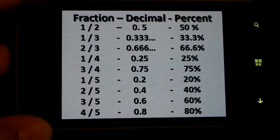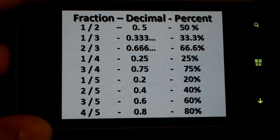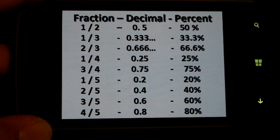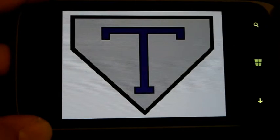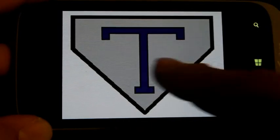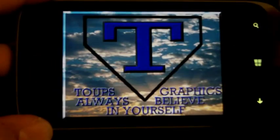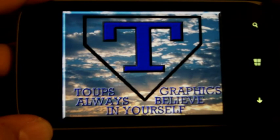It will also show you the common fraction and decimal percent conversions. The Pentagon T cell phone app — it will help you always believe.